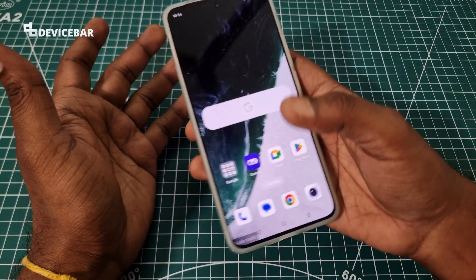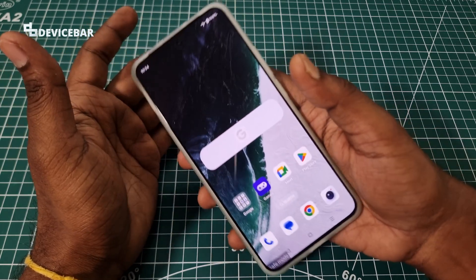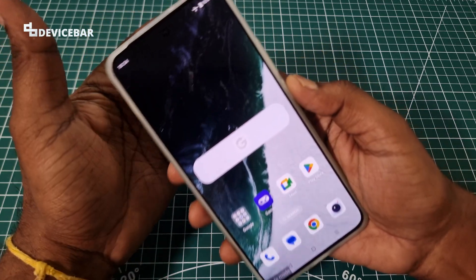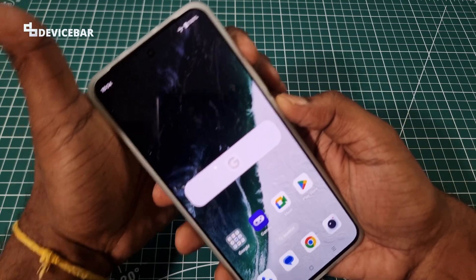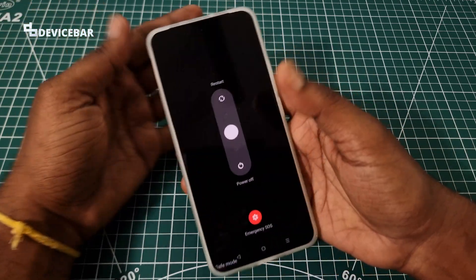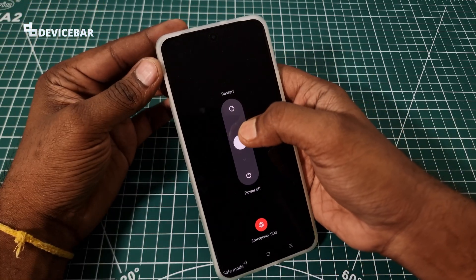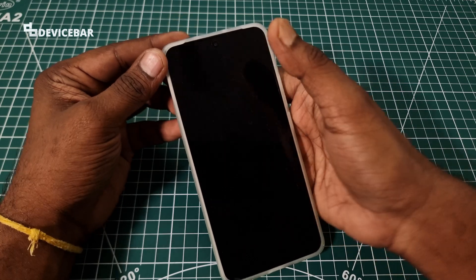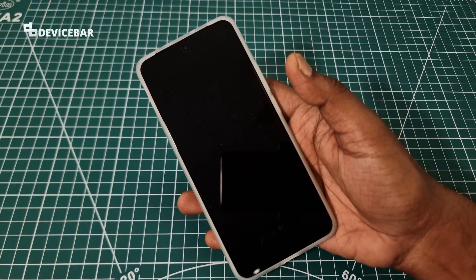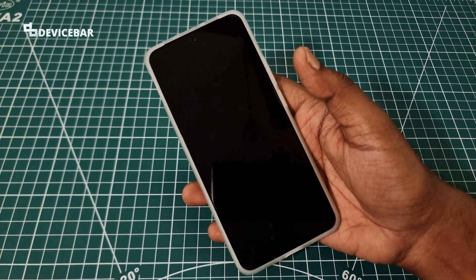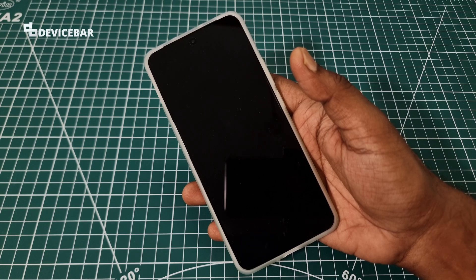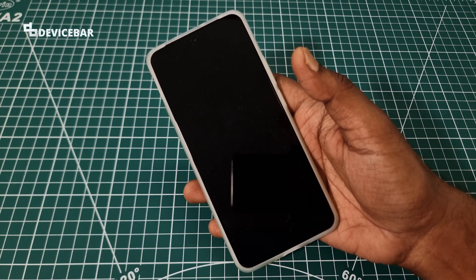Now to exit safe mode, we just have to restart our smartphone. That's all we have to do. Just choose the restart option here. The phone will reboot, but this time it won't be in safe mode.